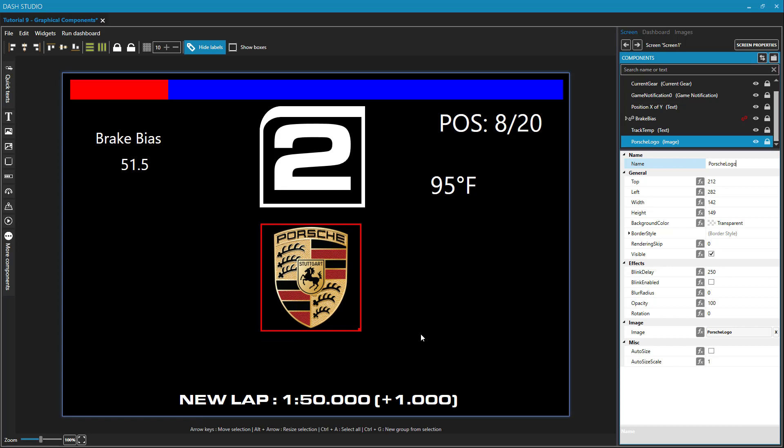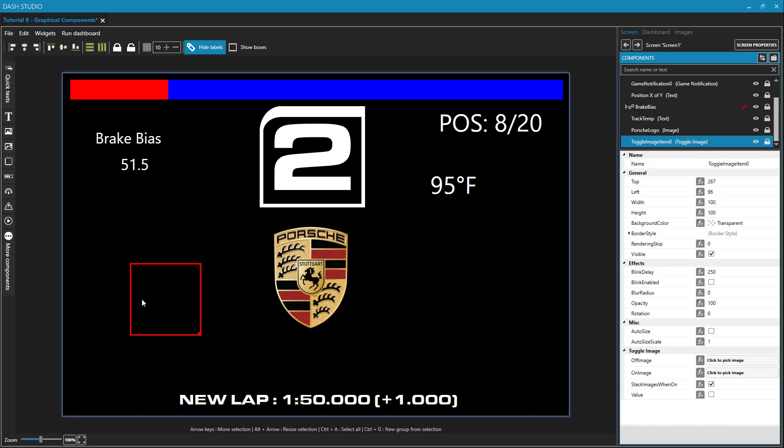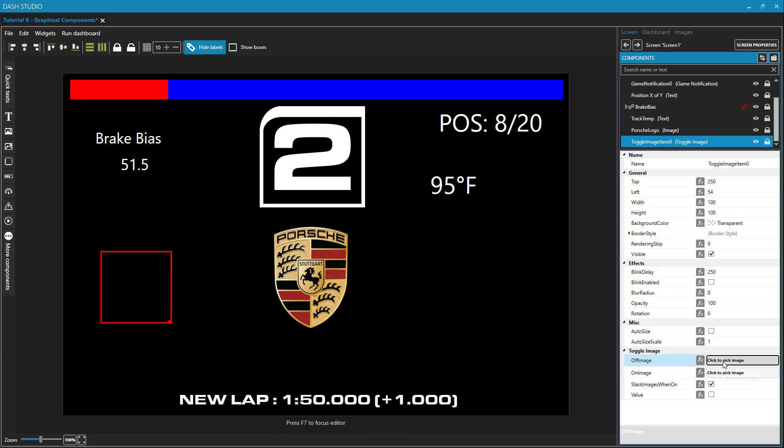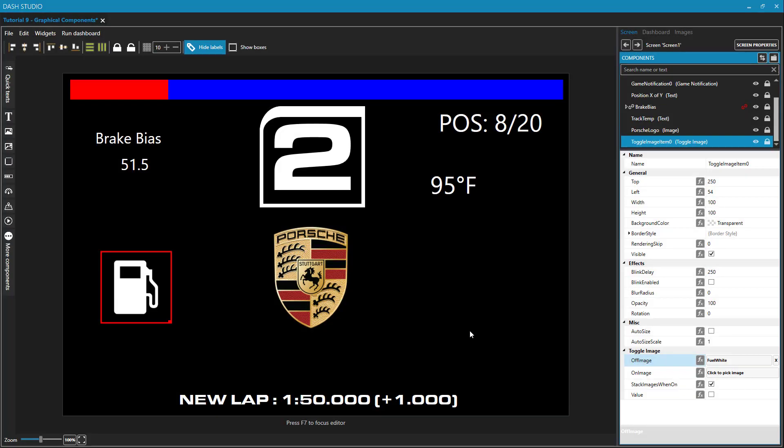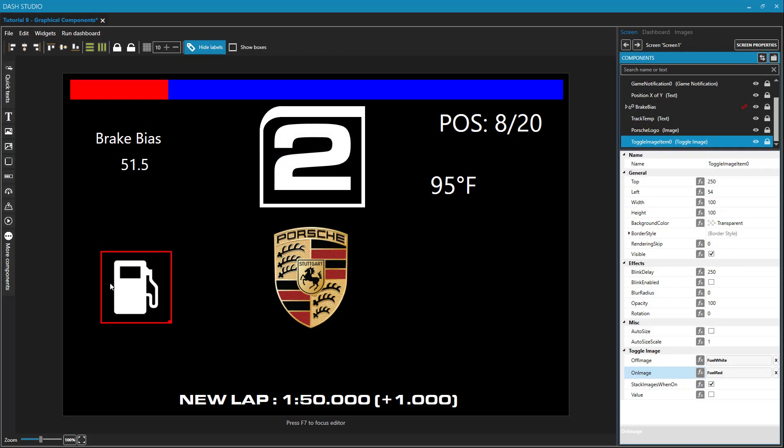The last graphical component that we'll talk about today is the toggle image. Just like the image when I bring that in, it's going to just show me an empty box. The difference here is that toggle images have an off image and an on image. For my off image, I'm going to use this white fuel icon. And for my on image, I'm going to use my red fuel icon. The idea is that this is going to be white unless I am less than 10% of the fuel in my tank remaining, and then I want this to appear red. Now we can manually do that by checking this checkbox under value. And you can see that's changing from my off image to my on image.